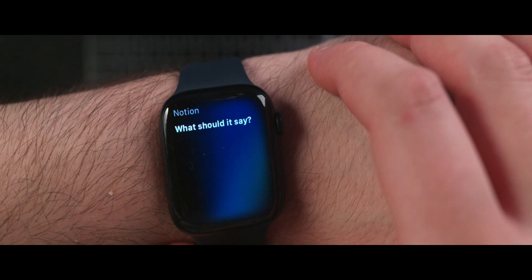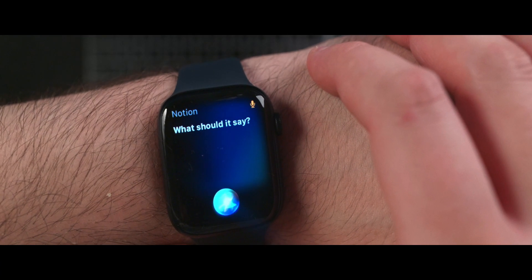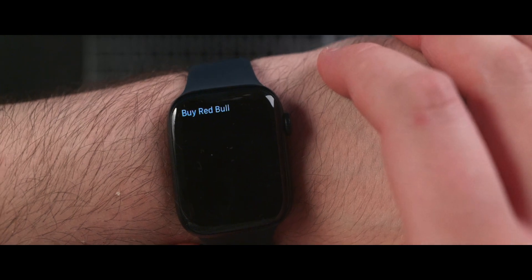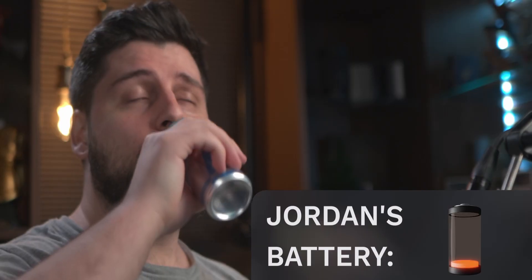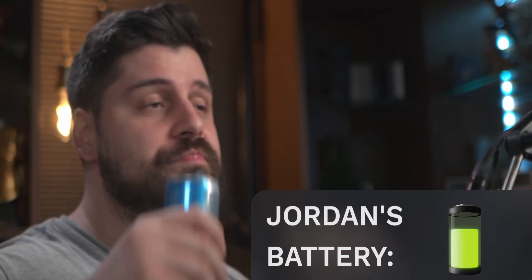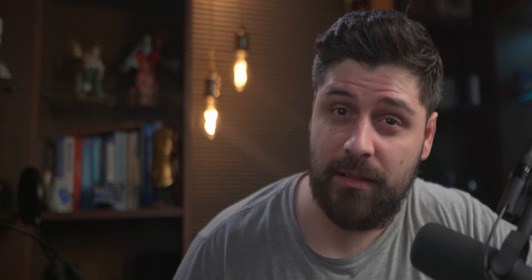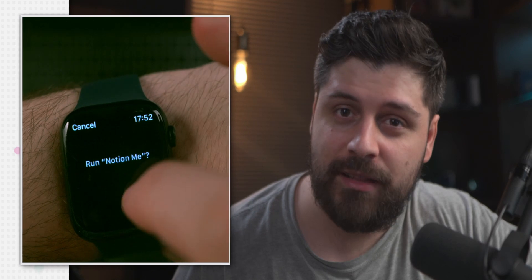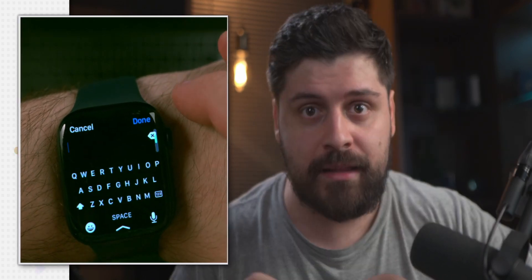Notion. Buy Red Bull. Done. If you want to add notes to Notion like this, then this video is right for you.